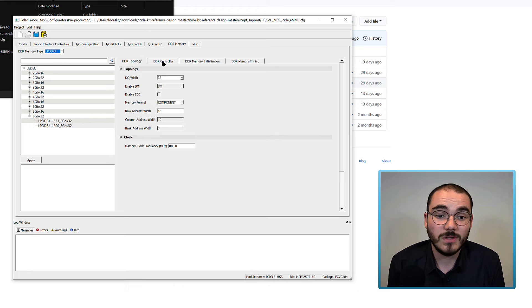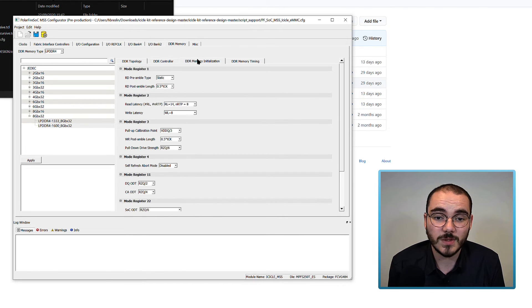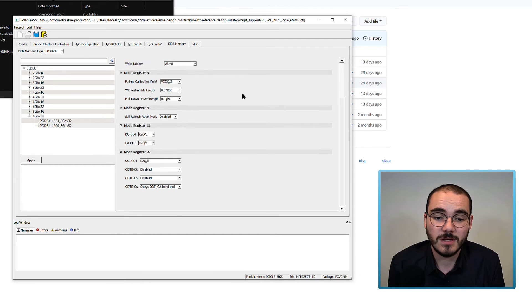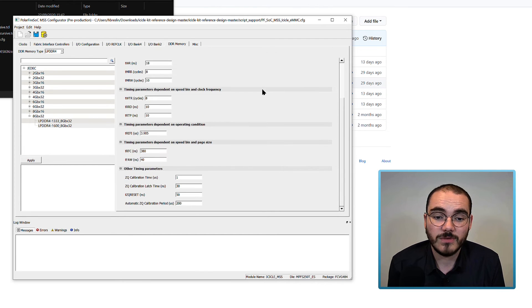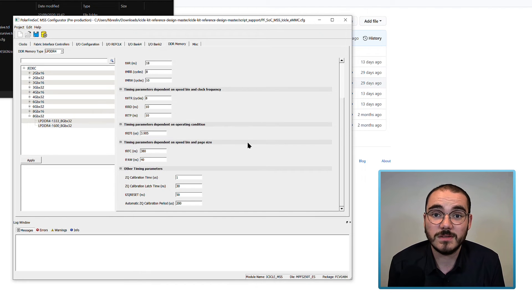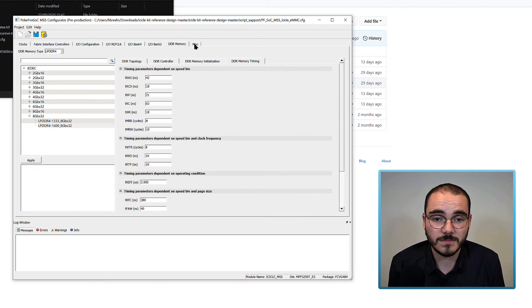You can configure the rest of the DDR settings, such as DDR controller, DDR memory initialization, and DDR memory timing, further if you want, but these are the defaults that have been tested on the icicle kits.